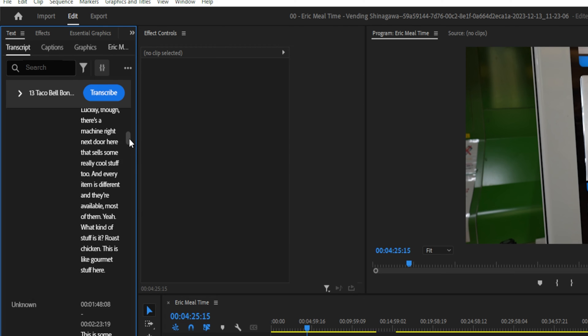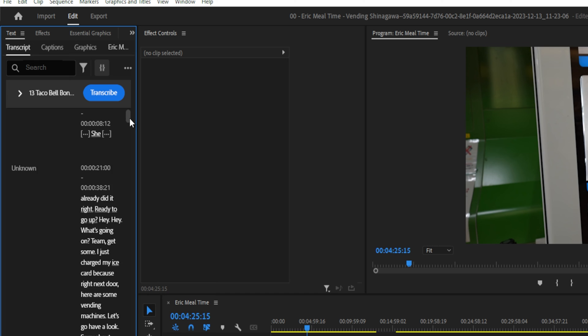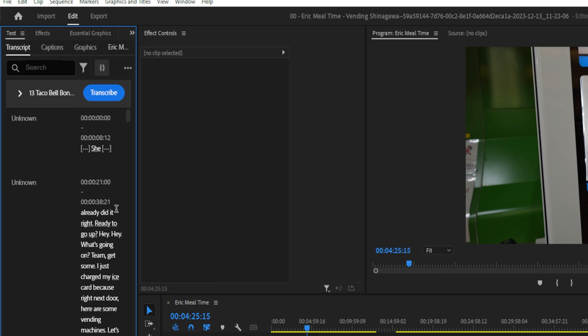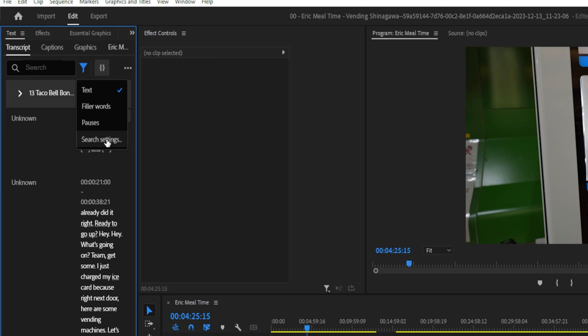And as you can see, it transcripted the entire conversation, and if you look closely, they have little ellipses here, and it even tells you the length of the ellipses. So in order to automatically eliminate the pauses and filler words, we simply go up to this little eyedropper type tool, click on that, and it presents a drop-down menu showing text, filler words, pauses, and search settings.